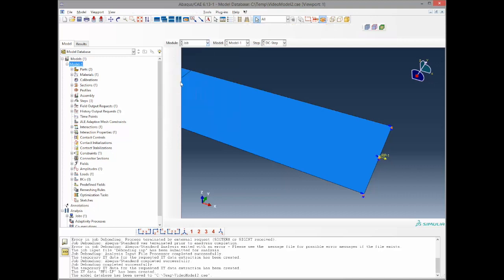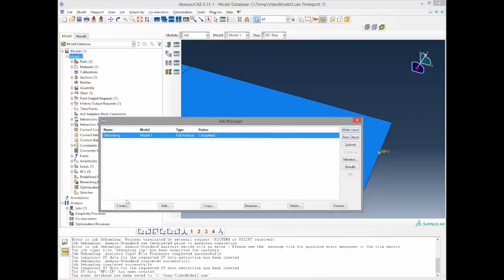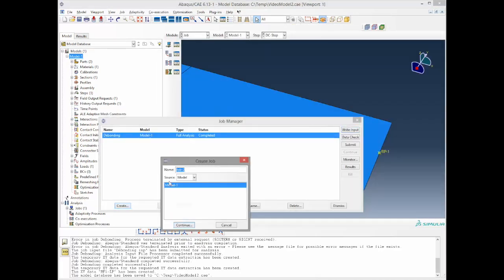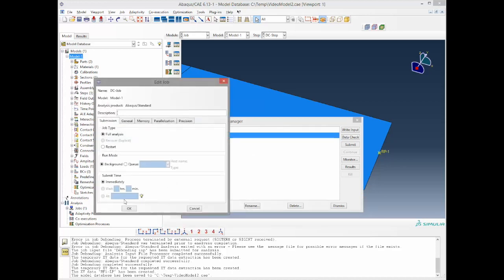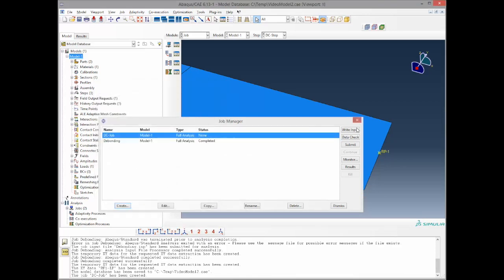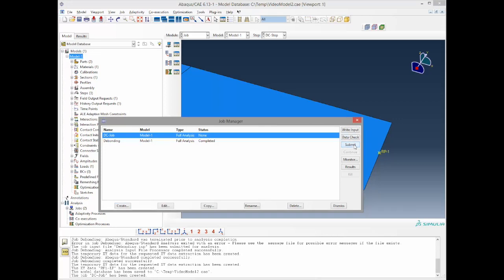And you can define your direct cyclic fatigue job and submit it.